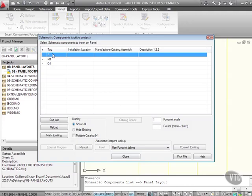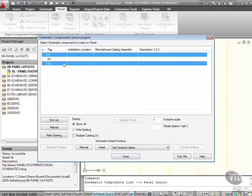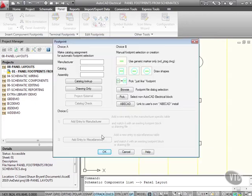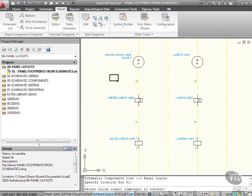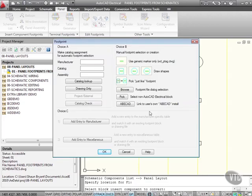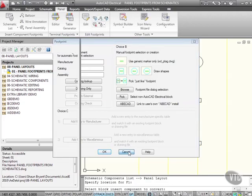I select my components and insert on the footprint table. I'll OK that again, prompt for each location like before, and pick a non-AutoCAD Electrical block. It needs to be a block insert—all that was was a polyline. I'll OK that, cancel it, and close that again.